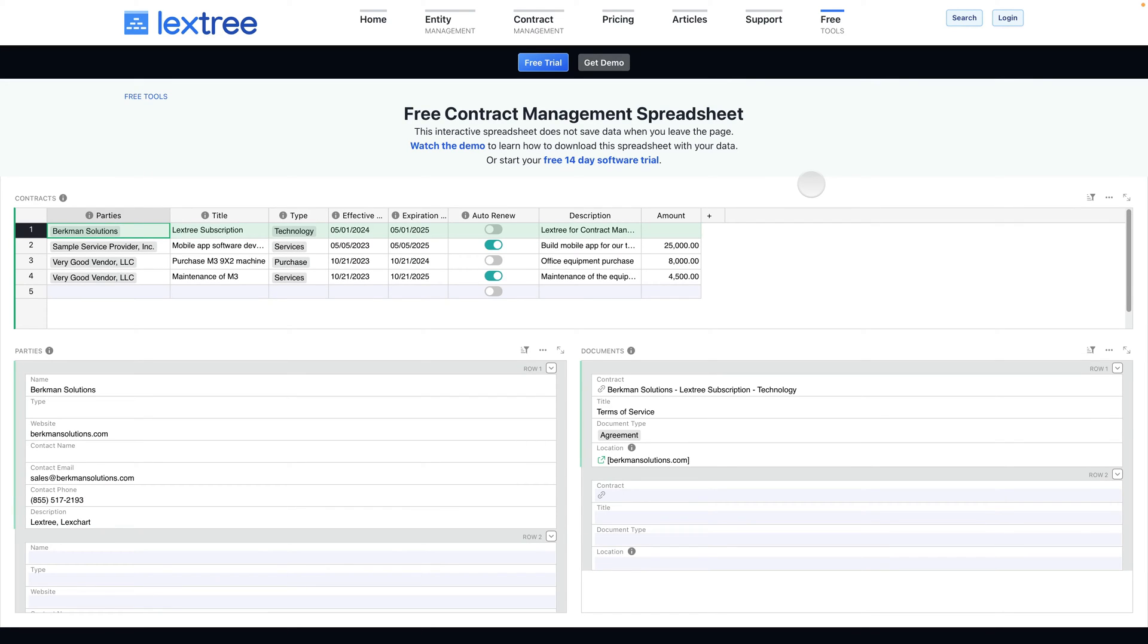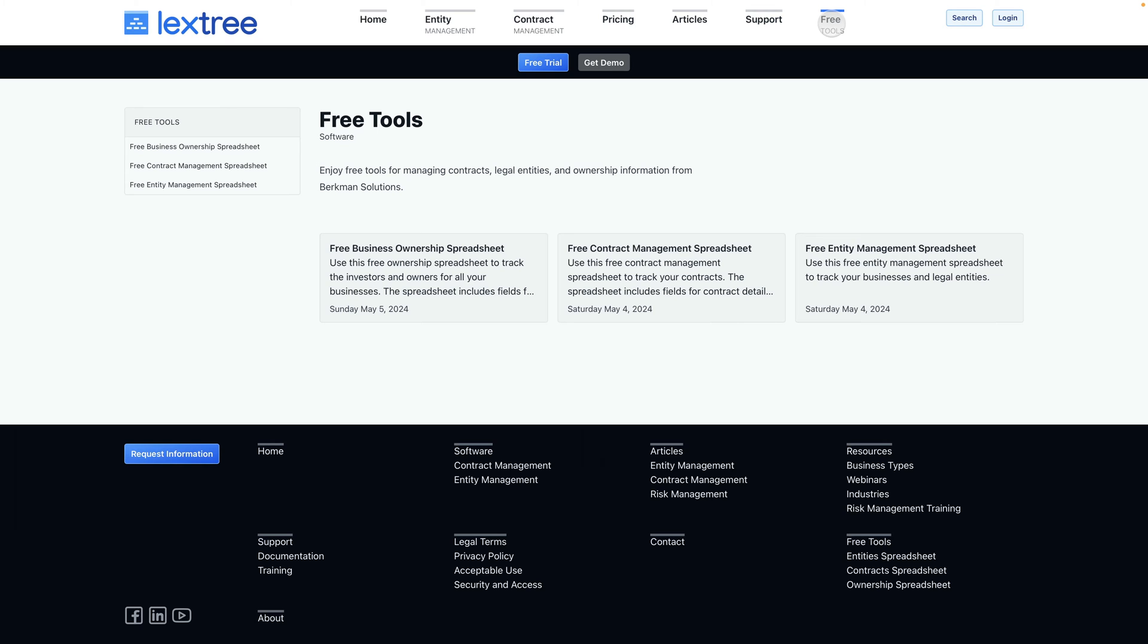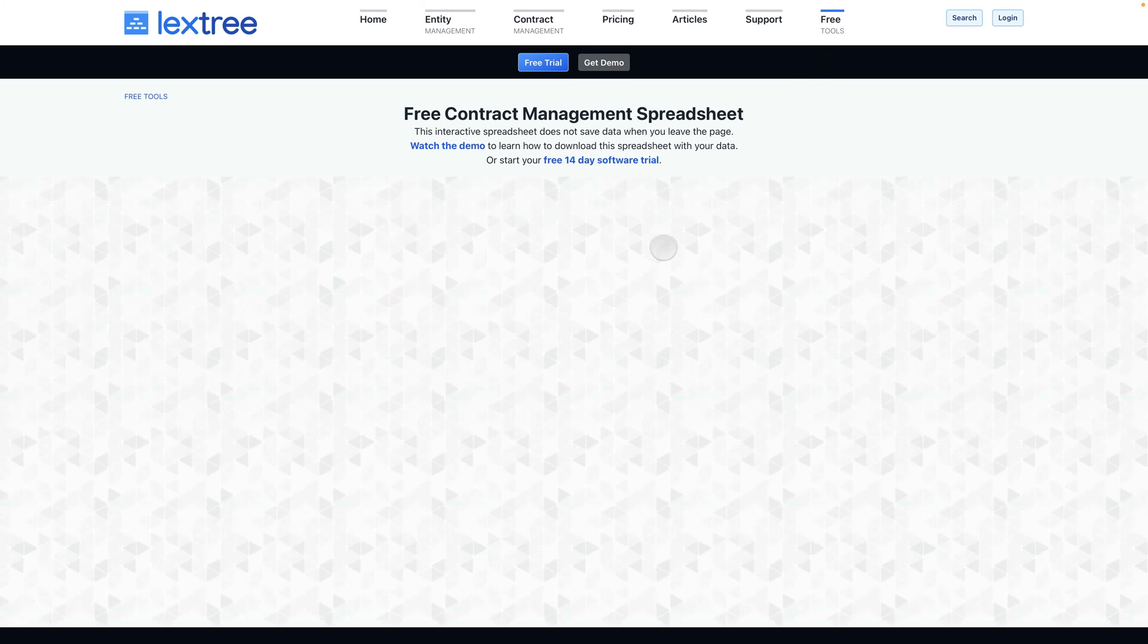To use the free contract management spreadsheet from Berkman Solutions, just come to Free Tools and select Free Contract Management Spreadsheet.